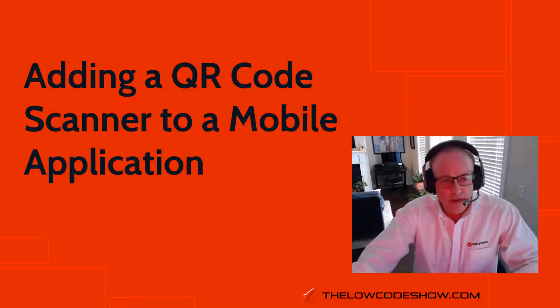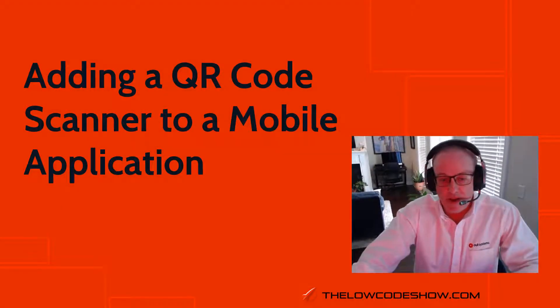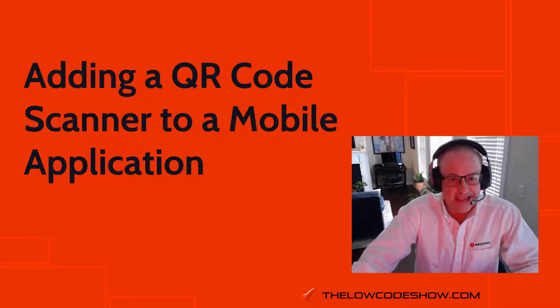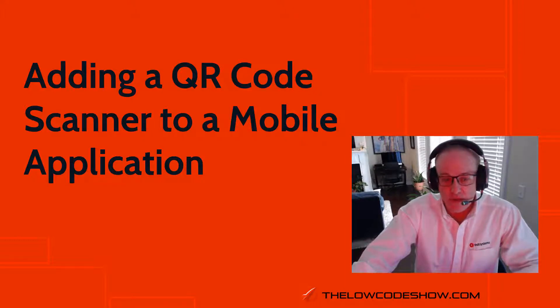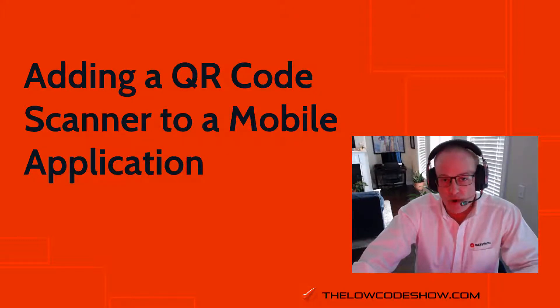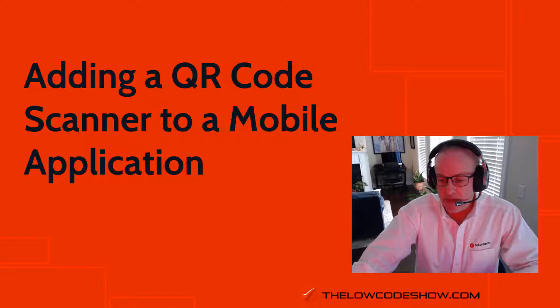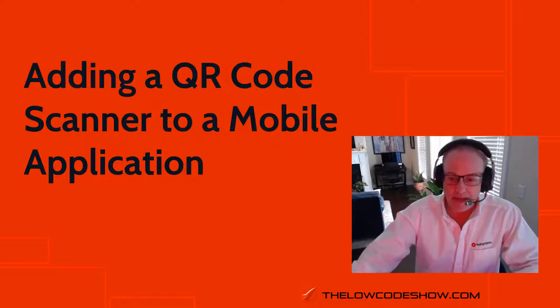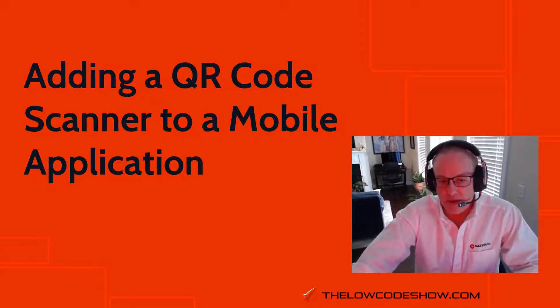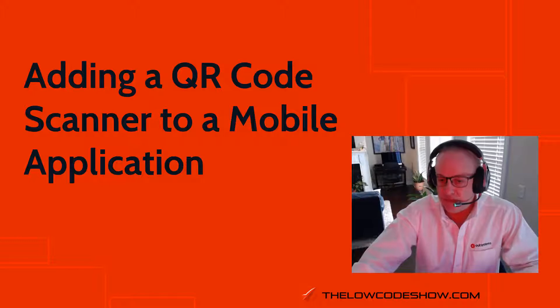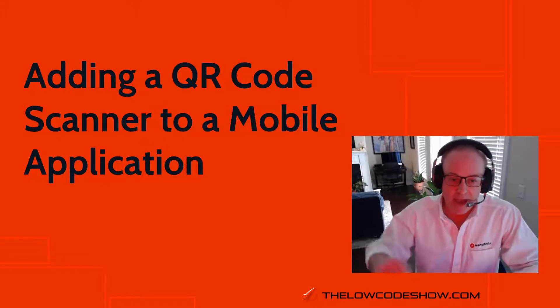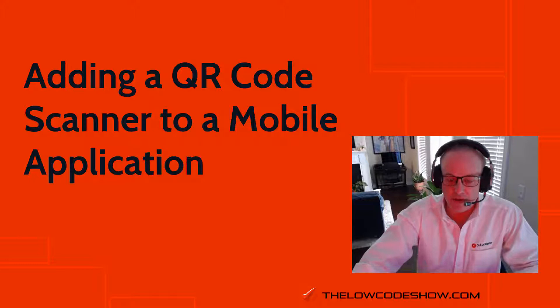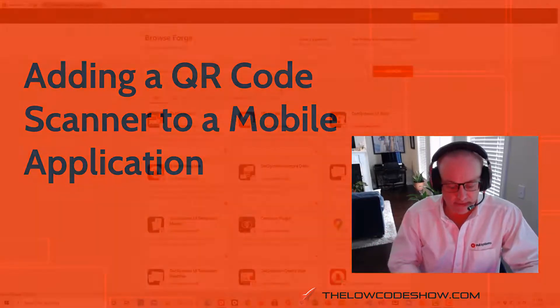Welcome to the Low Code Show episode number 9. I'm your host Russell Youngblood and in this episode we will be adding a QR code scanner to a mobile application which we built in the last episode. So, if you have the application built, let's do it. If not, back up, check out episode number 8 and then follow along to this episode.